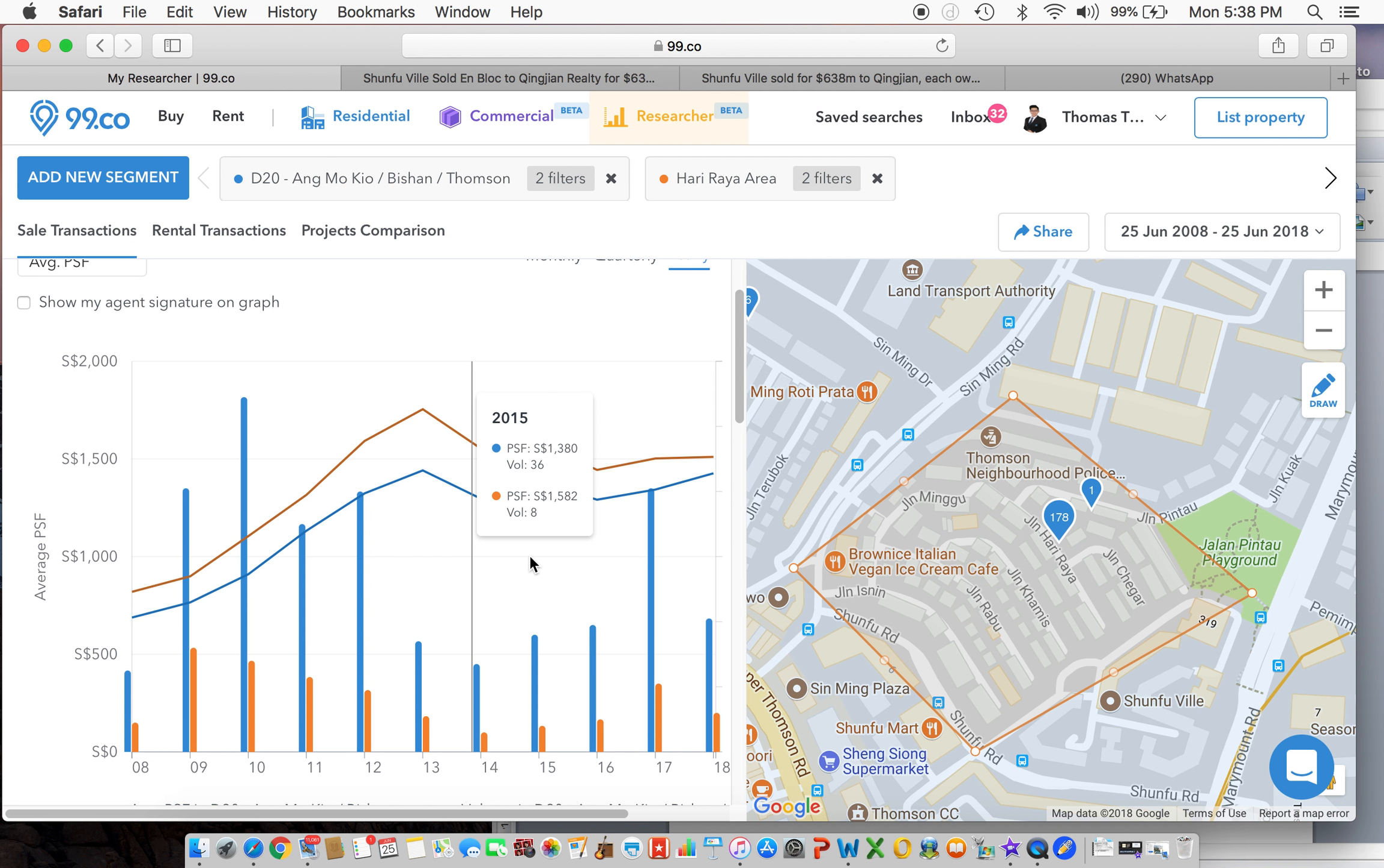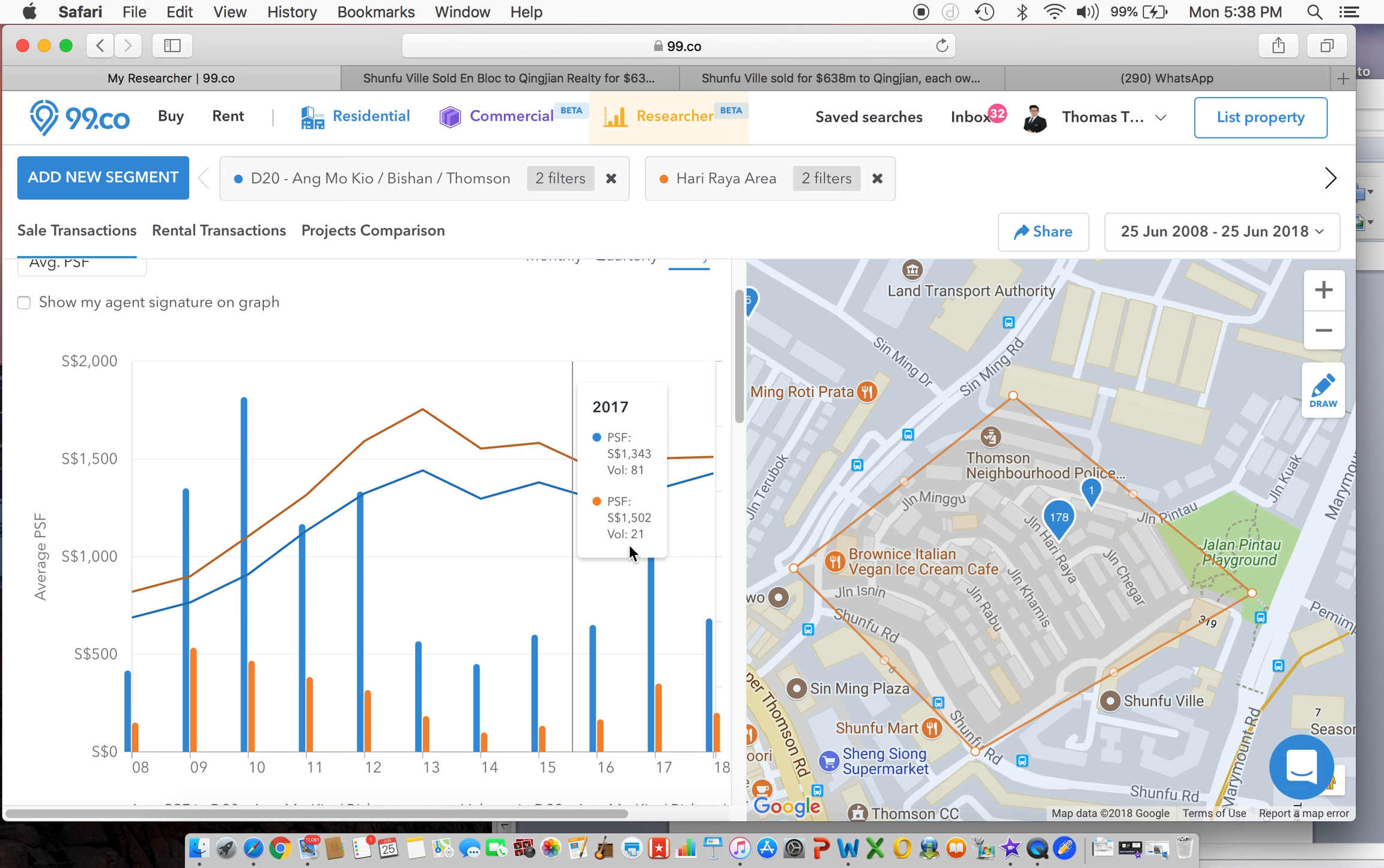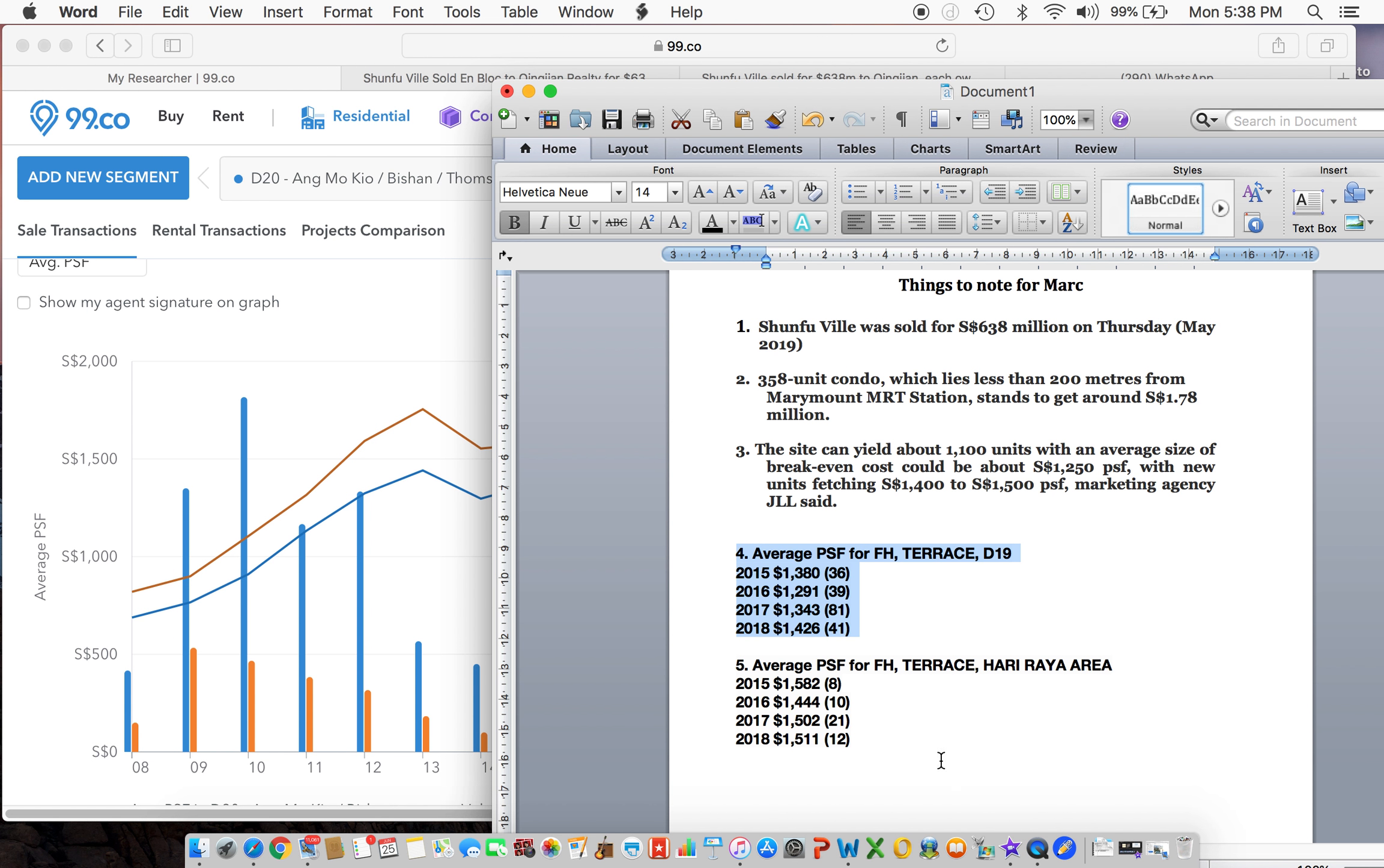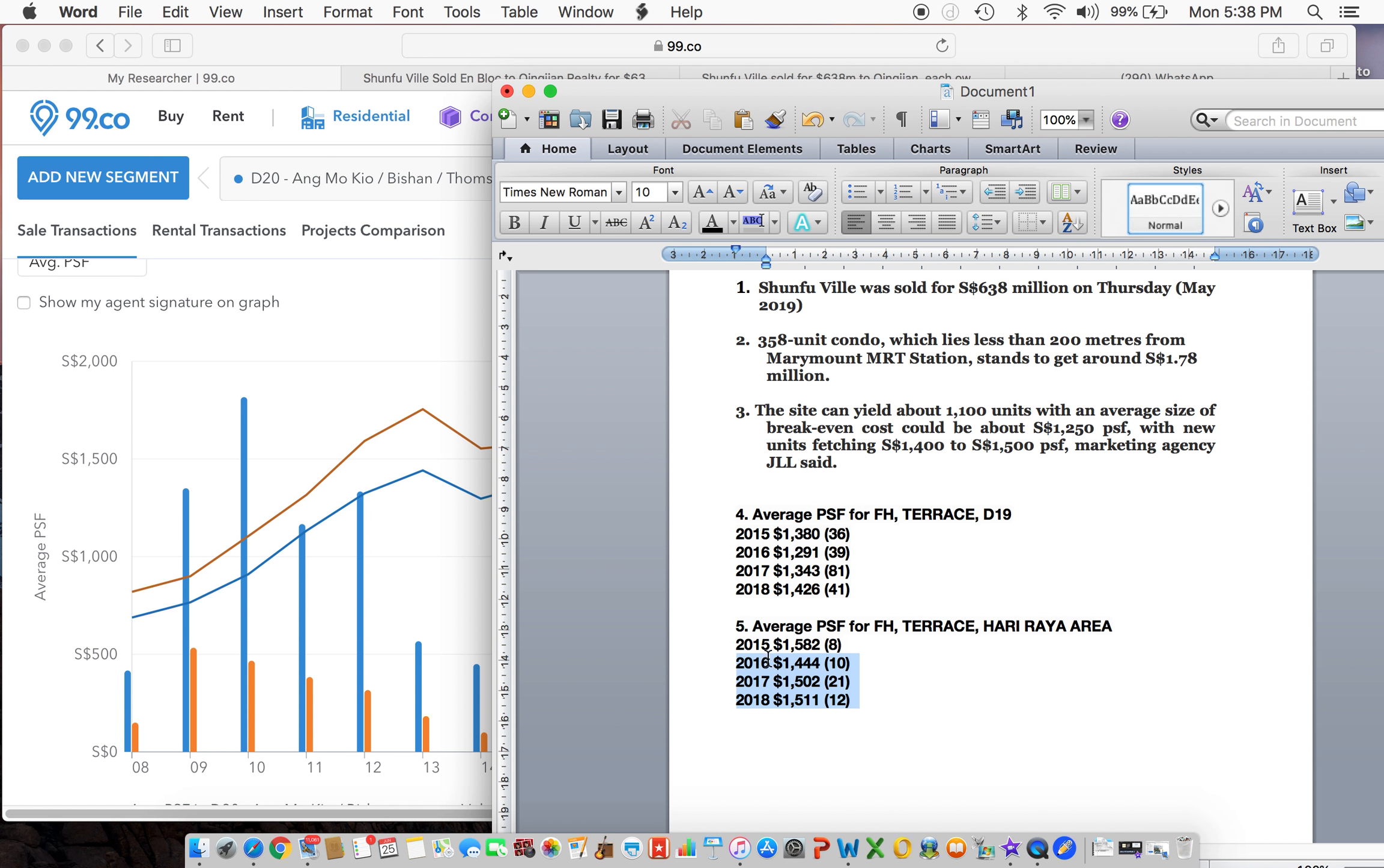So you look at the average PSF: about $1,582 in 2015, $1,444 in 2016, about $1,502 in 2017, about $1,500 in 2018. So I've concluded everything over here - the average PSF for freehold terrace Hari Raya area, the year, average PSF, volume.